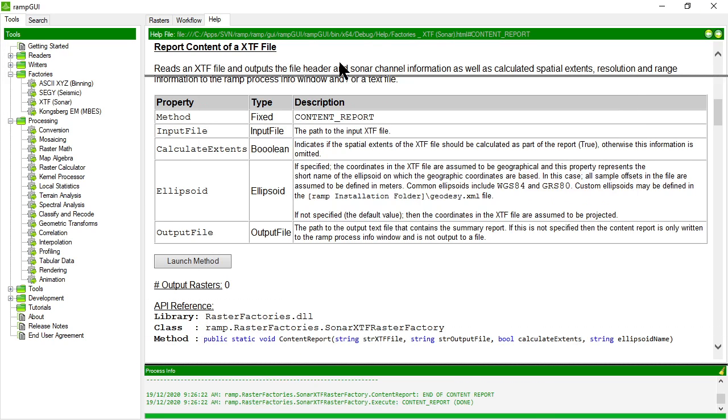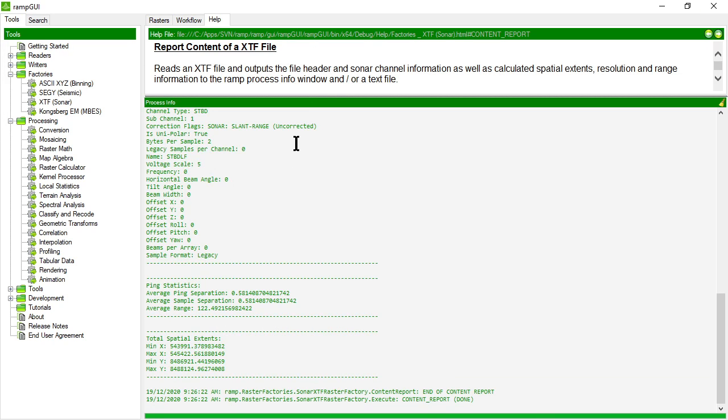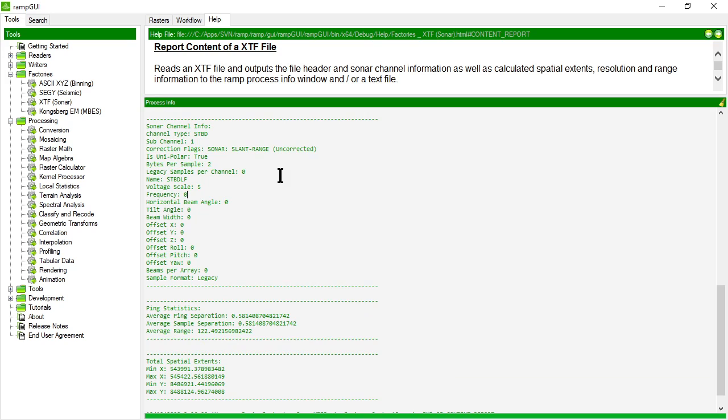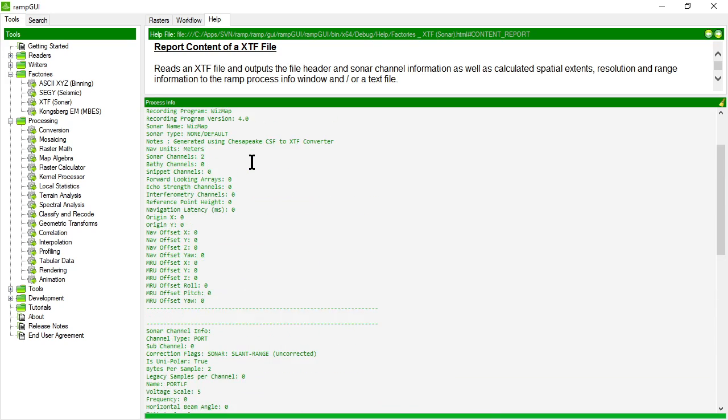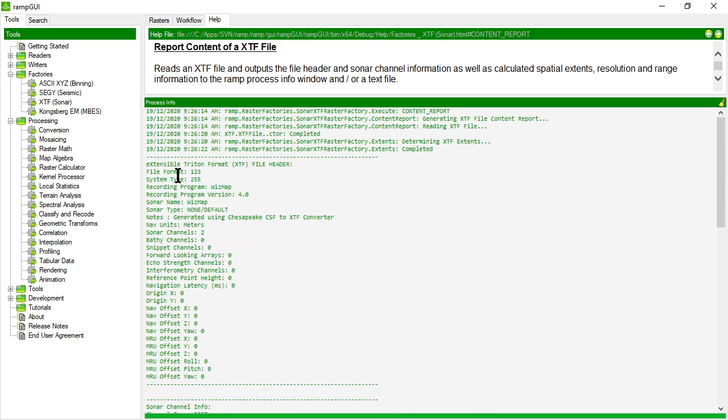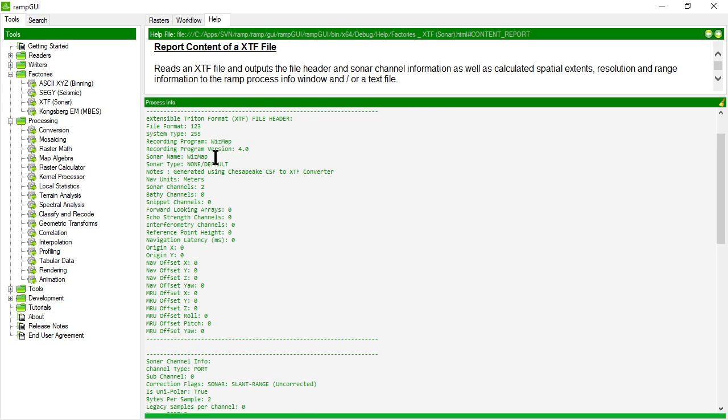Okay and let's inspect it. It gives me a whole series of information about the XTF file including its format descriptor, which software was used to record the sonar data, and how many channels are in the data set.